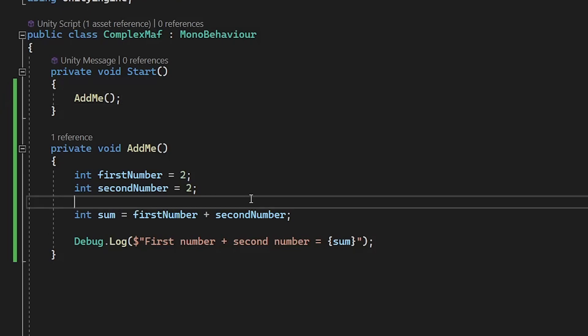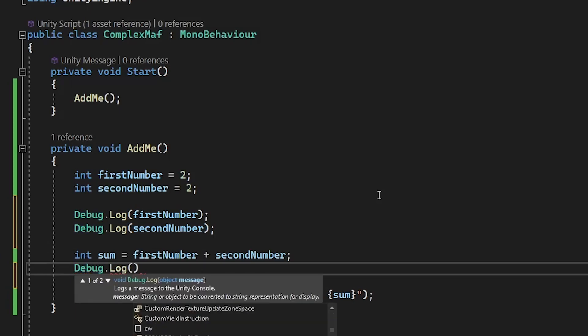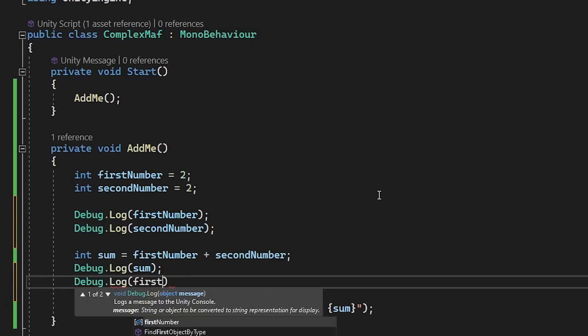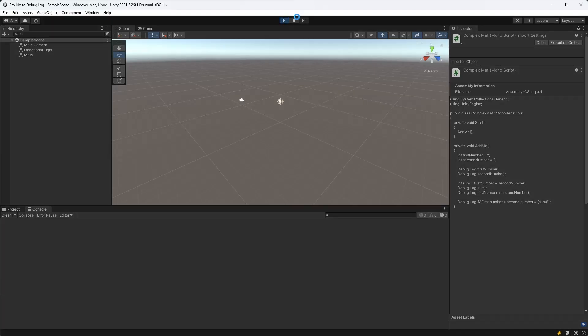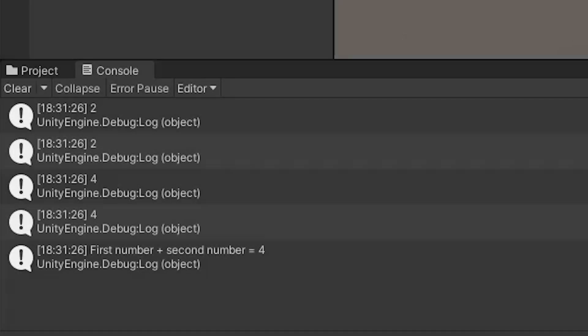We would have to sprinkle in debug.log statements all over the place, run the function and then look at our console logs to see if anything looks incorrect. And even then, the logs may not indicate where the error is actually coming from.